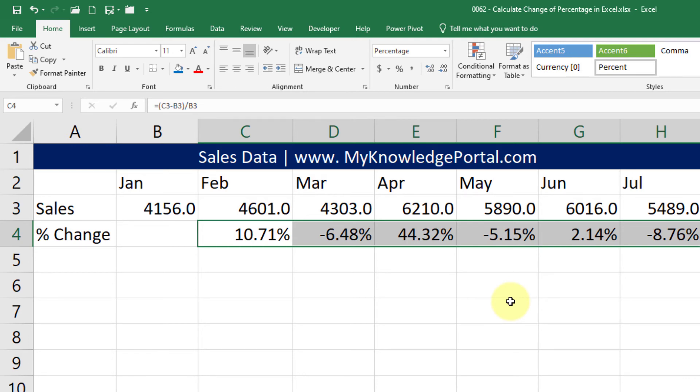This is how we calculate the change of percentage in Excel. In case if you have any questions drop a comment in the section below and I will be happy to help you.